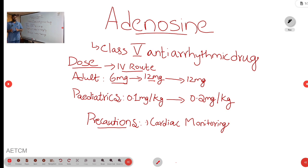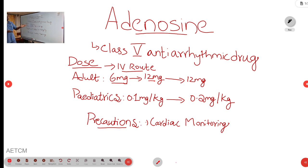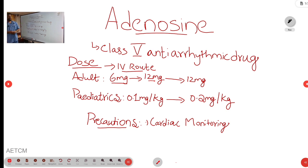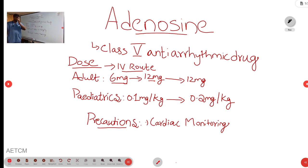If the rhythm is restoring to normal sinus rhythm, then it is fine. If the rhythm is not restoring to normal sinus rhythm, then double the dose — the second dose is 12 mg IV bolus. Again if the rhythm is not reverting back to normal sinus rhythm, we can go on with 12 mg or 18 mg.